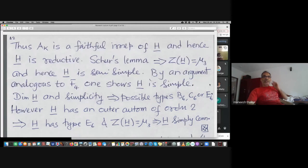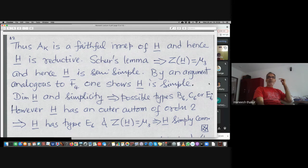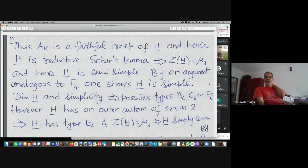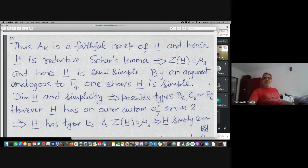That also tells us this is a faithful irreducible representation, so this is reductive. Schur's lemma tells you any central element is a scalar multiplication, and looking at what subgroups do you can conclude the central element must be in μ_3 — a cube root of unity. Any cube root of unity gives, by scalar multiplication, an isometry. So the center is exactly μ_3, and H-bar is semi-simple.